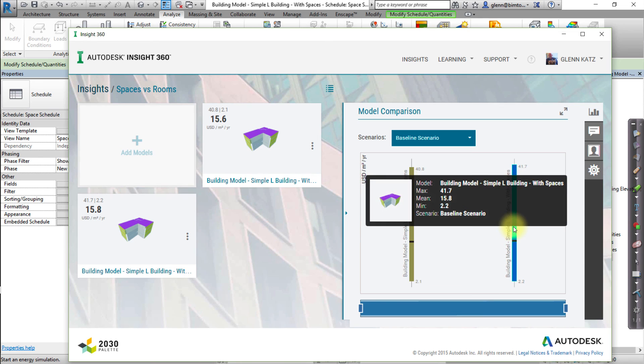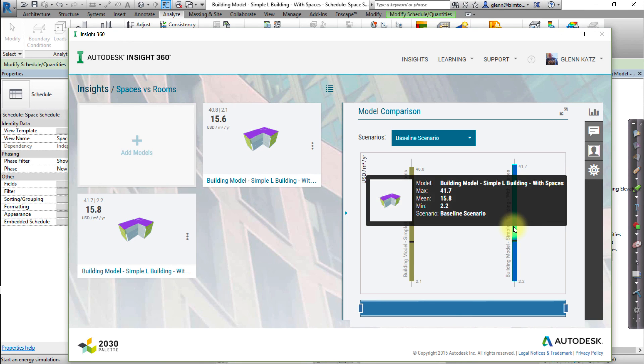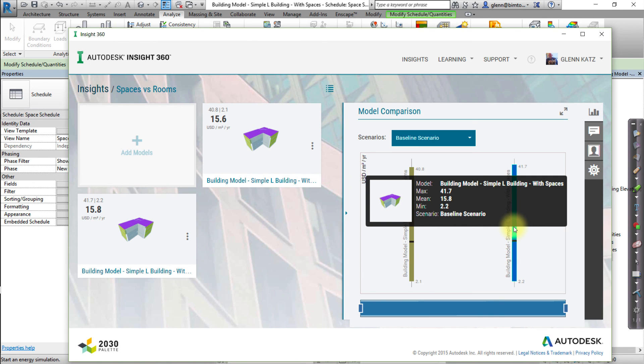Note that improving the accuracy of your model by using spaces will not necessarily reduce the EUI mean. Even if the EUI mean is higher when computed with spaces than when computed with rooms, it is important to keep in mind that this is a more accurate reflection of how the building will be used and a better prediction of the true building performance.